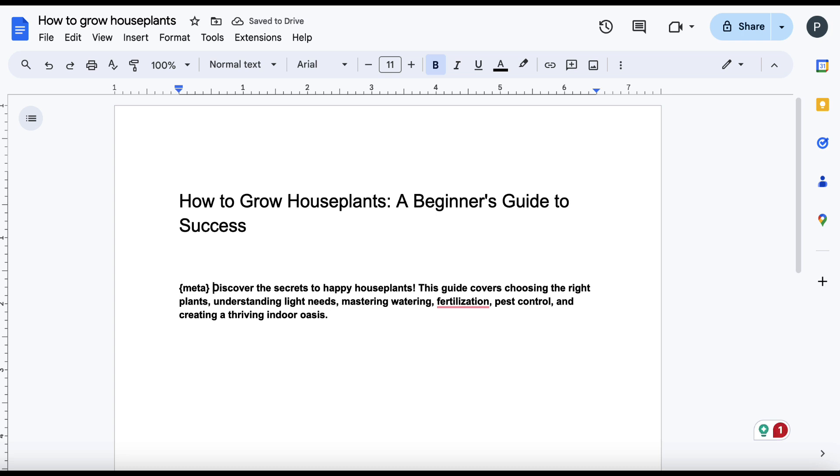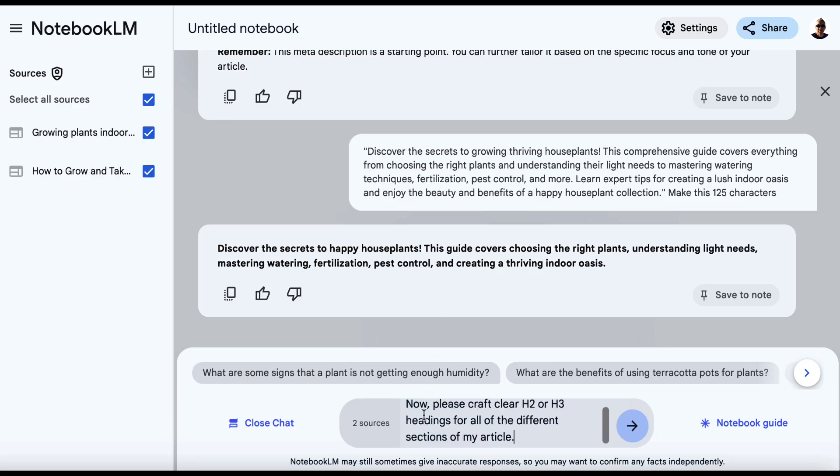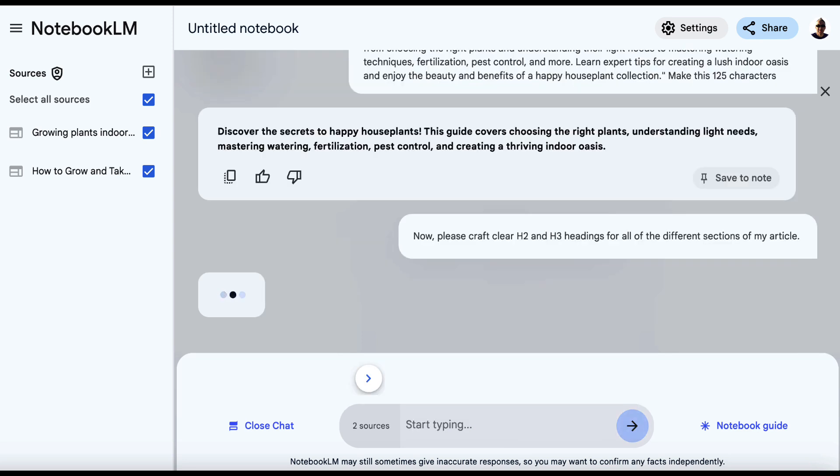We now need to plan out the bulk of the article. So we head back to Notebook LM, we come down here and we paste this in. Now, please craft clear H2 or H3 headings for all of the different sections of my article. And in fact, I'm going to change this and put and, not or, and we'll hit enter.